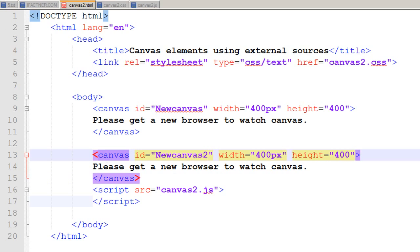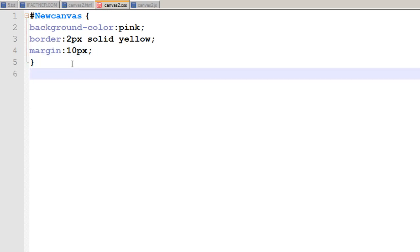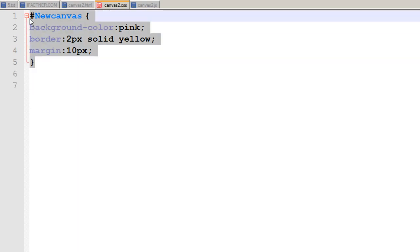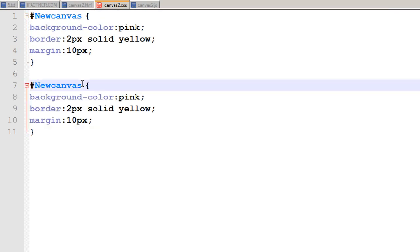I click the save button on the canvas2.html file, then go to my canvas2.css file — the external cascading style sheet file — and similarly I just copy and paste it and change the ID to 'new canvas2'.